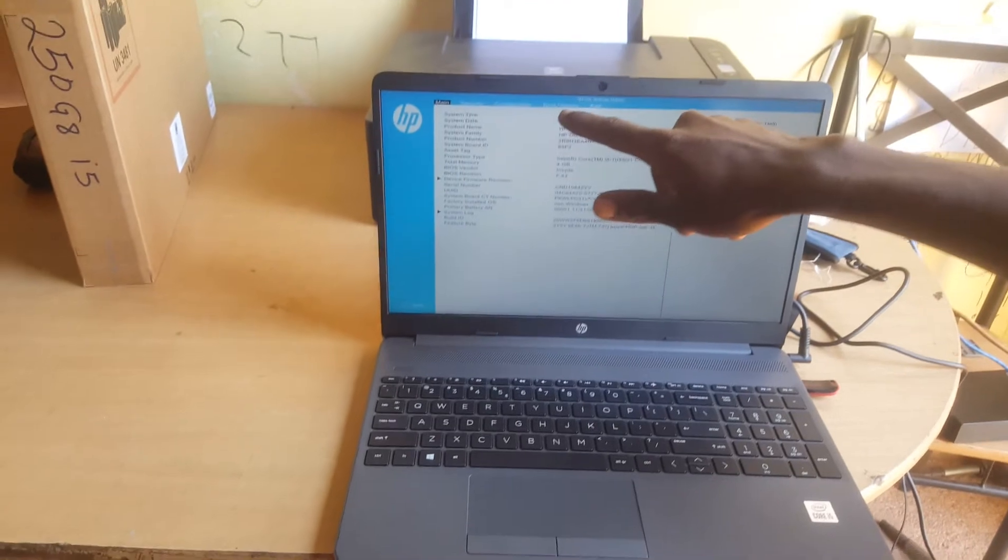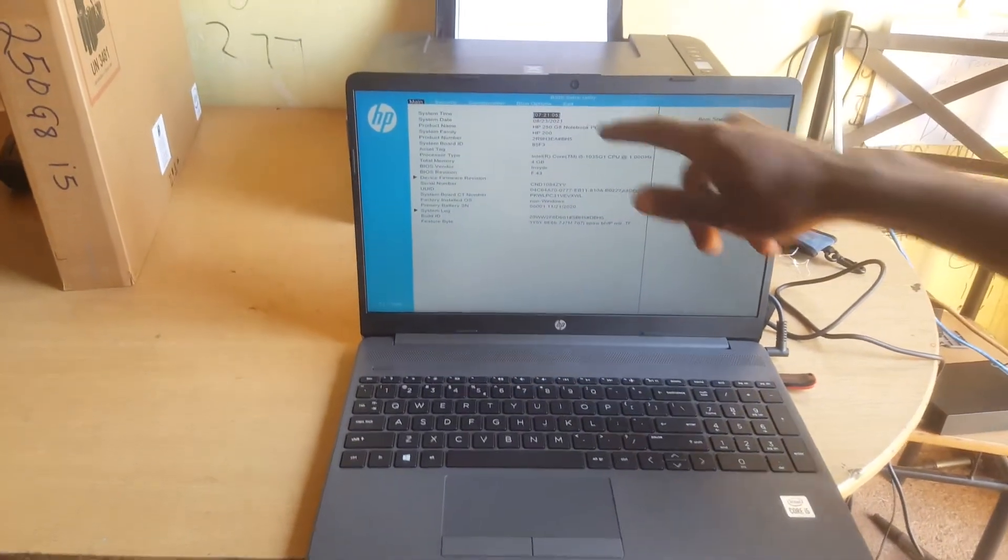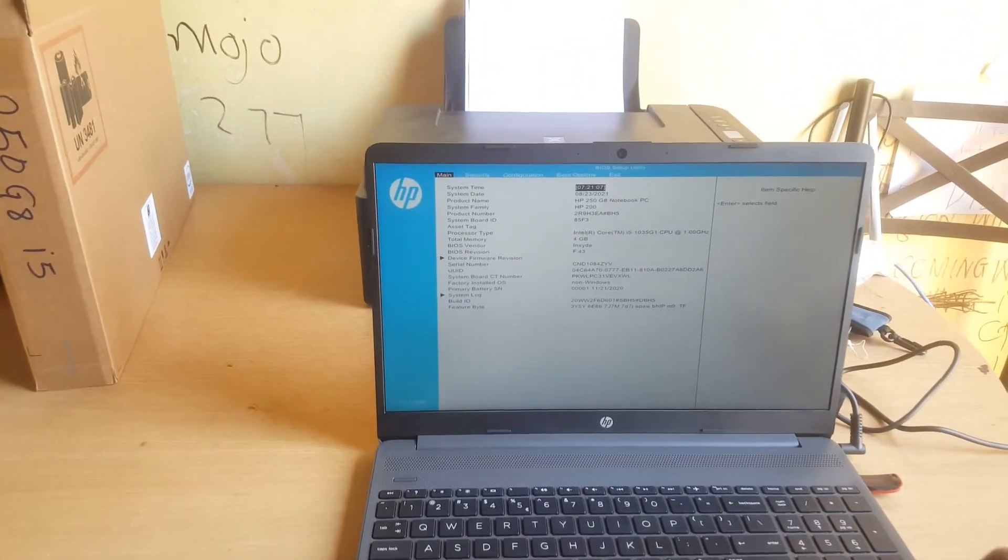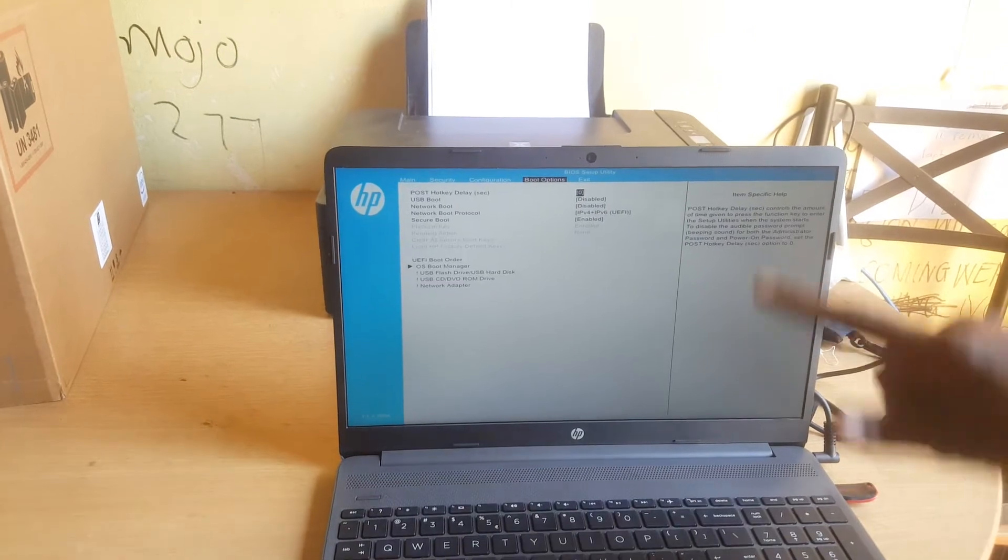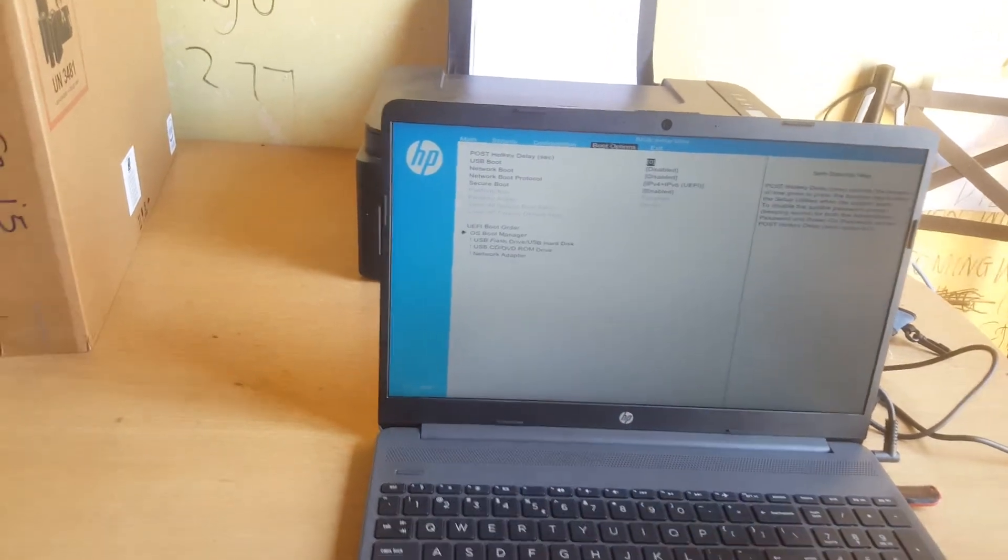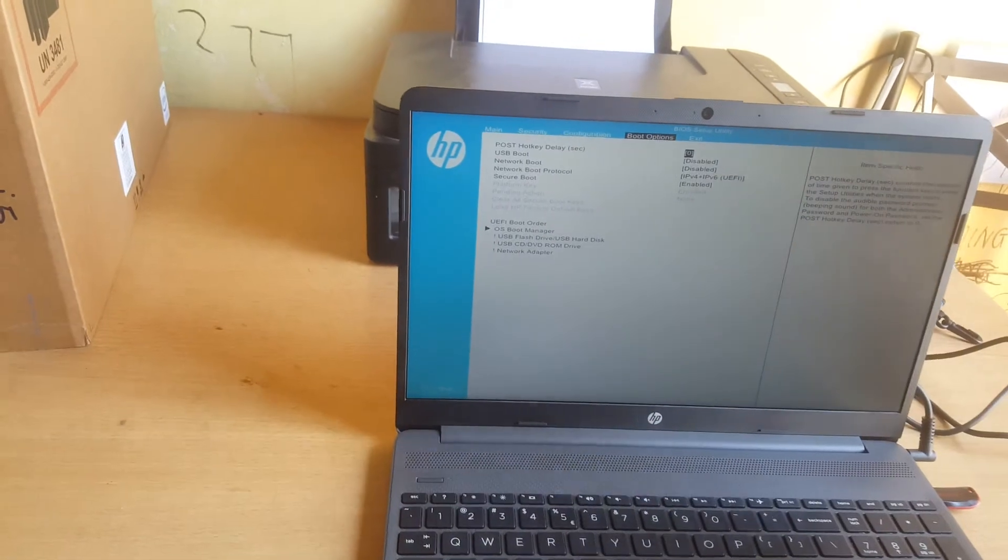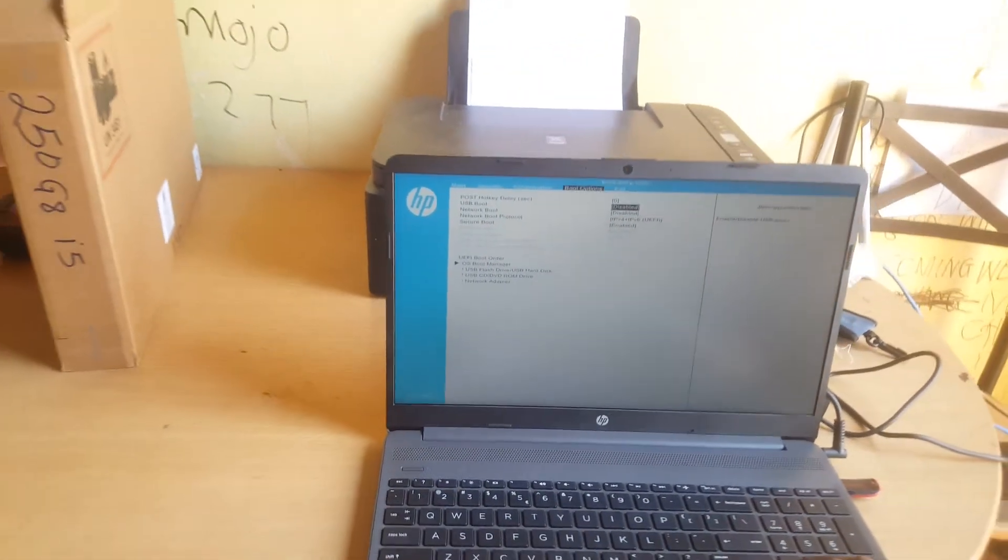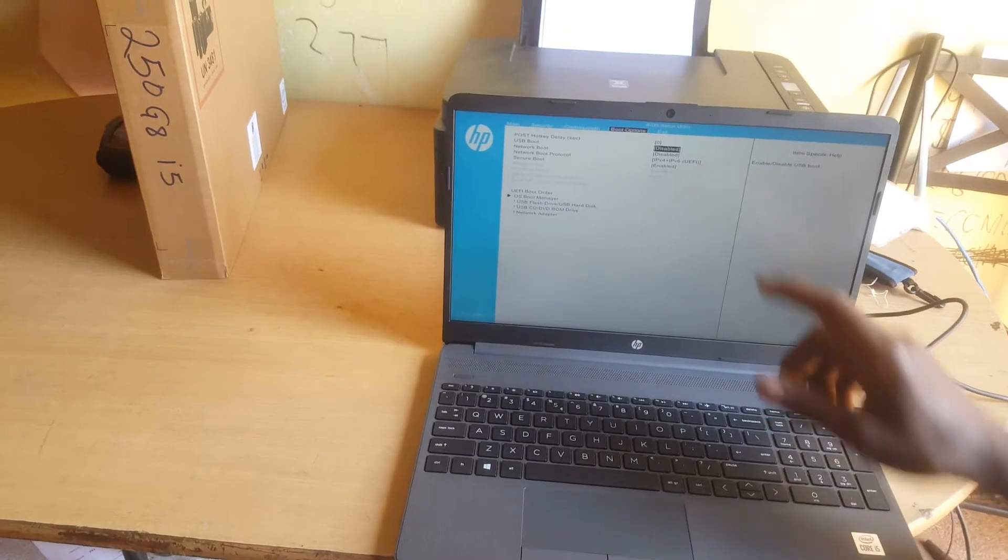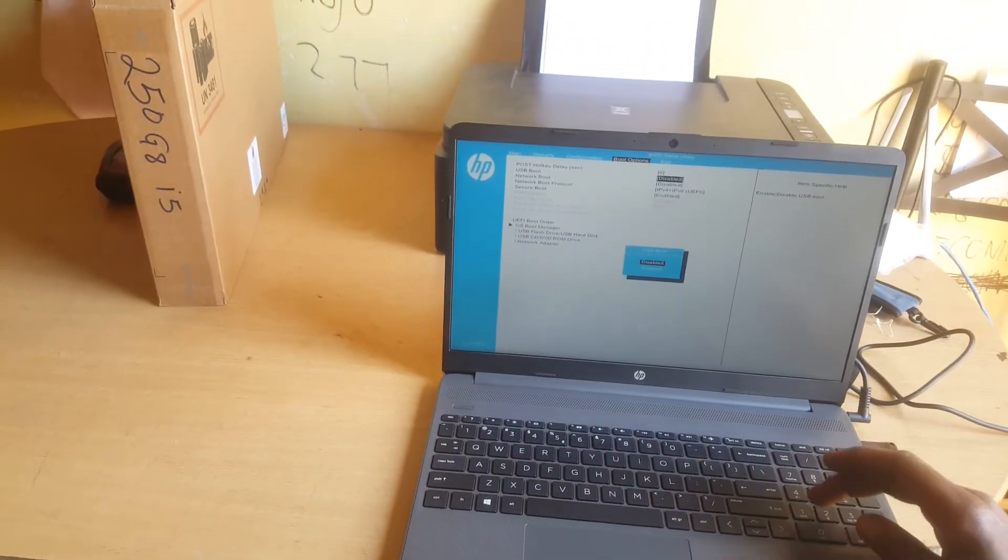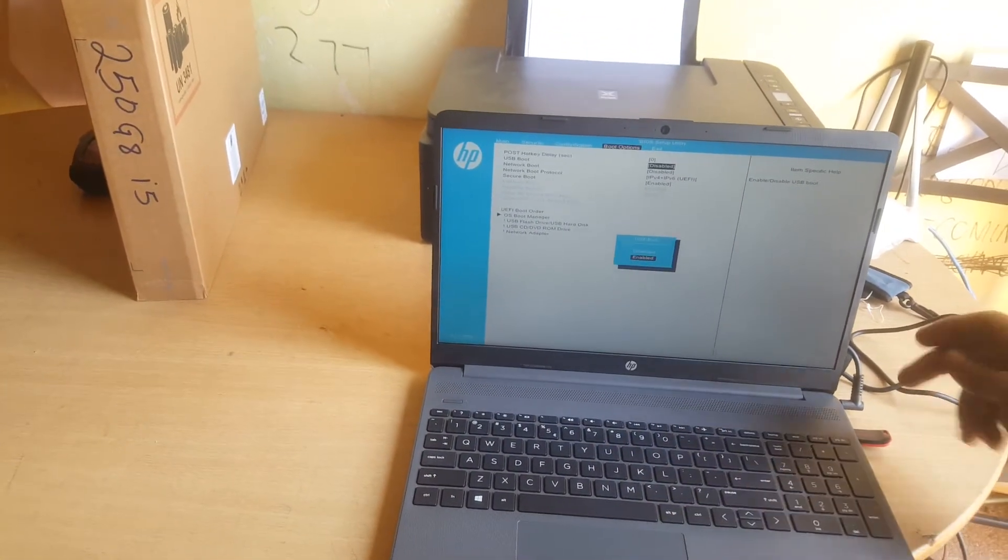So what you're going to do is go ahead and click on the boot options by clicking the right arrow key. What you see here are options which are unmarked, which are marked that they won't work when you boot. So I'm going to enable USB boot options because we are going to USB boot our computer.